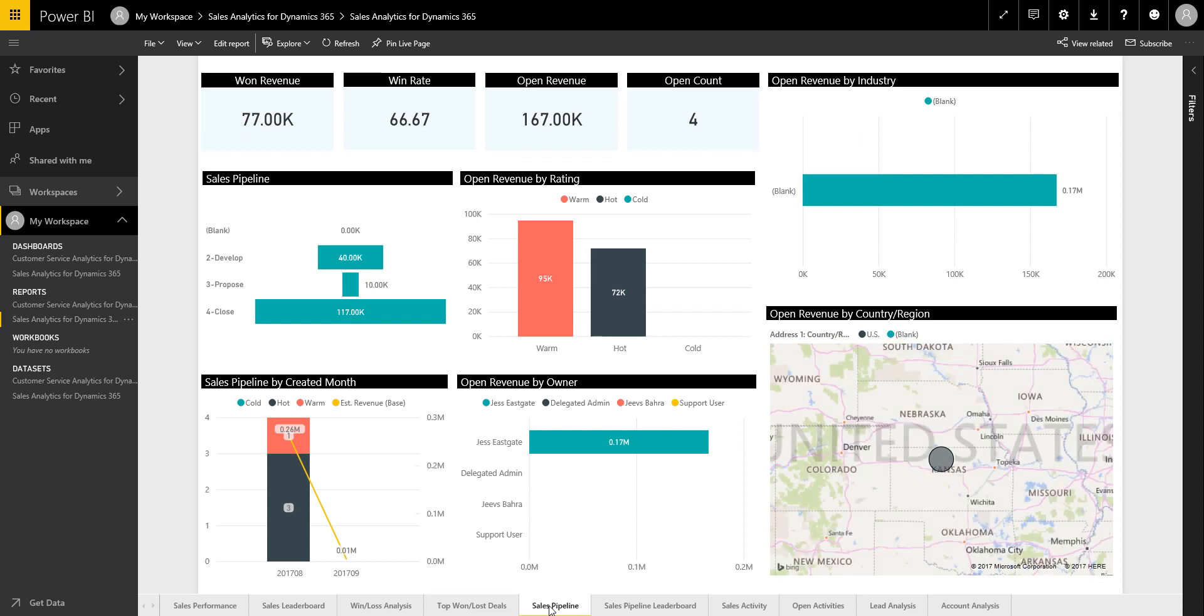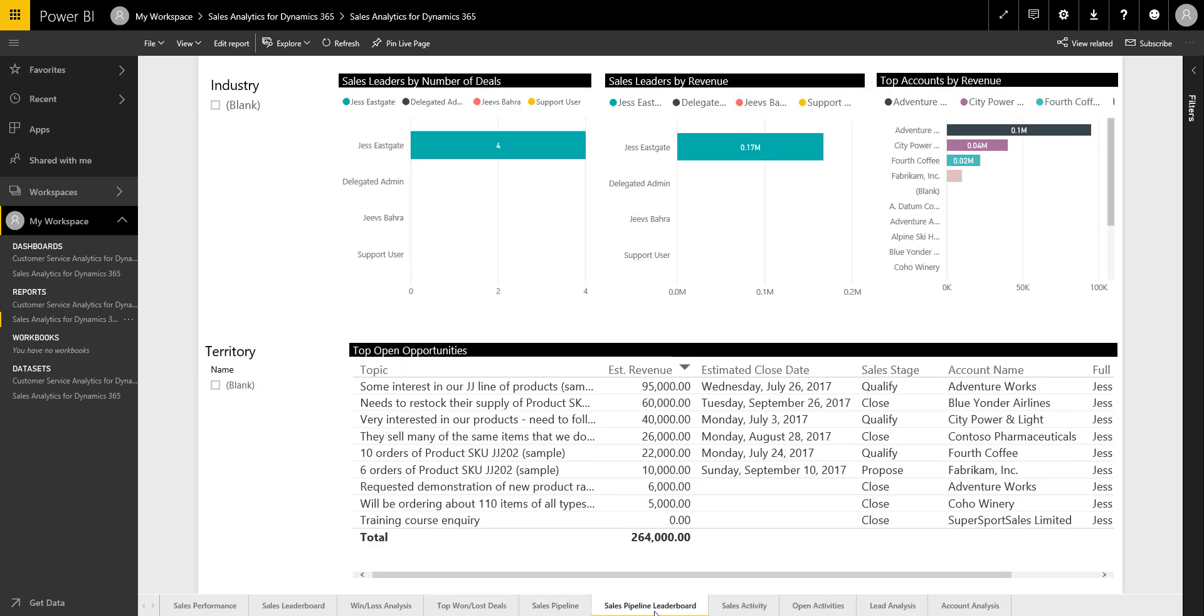So again, pipeline we've just had a look at. You can look at the pipeline leaderboard as well. So again, you've got a nice kind of table view there of the different opportunities that you've got available.